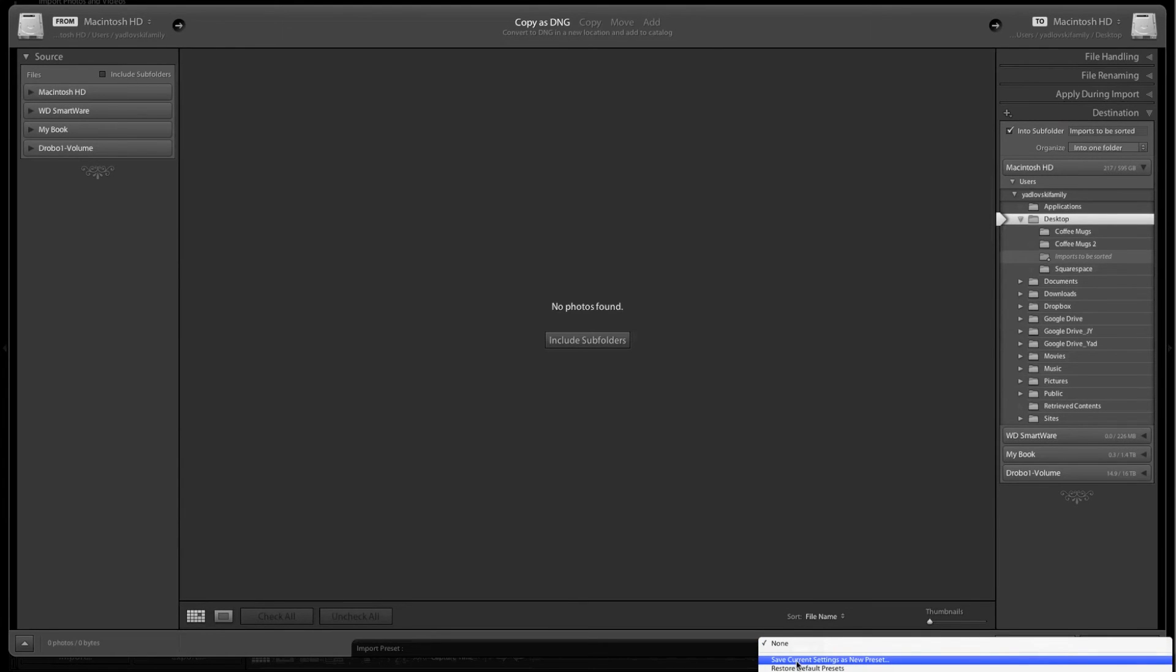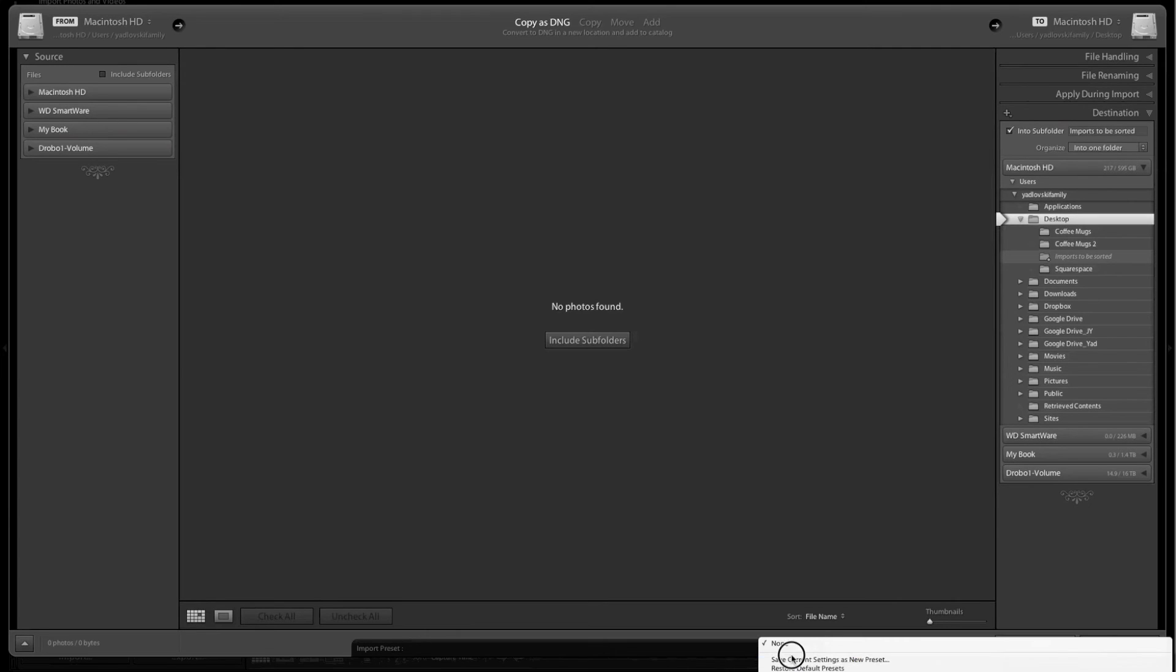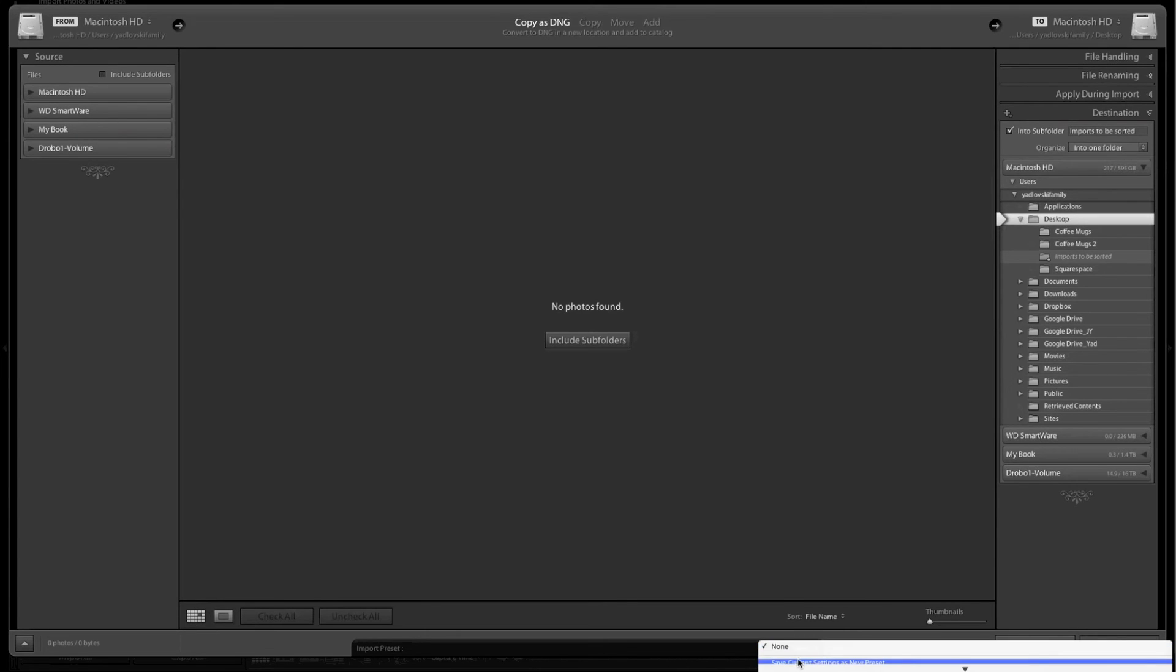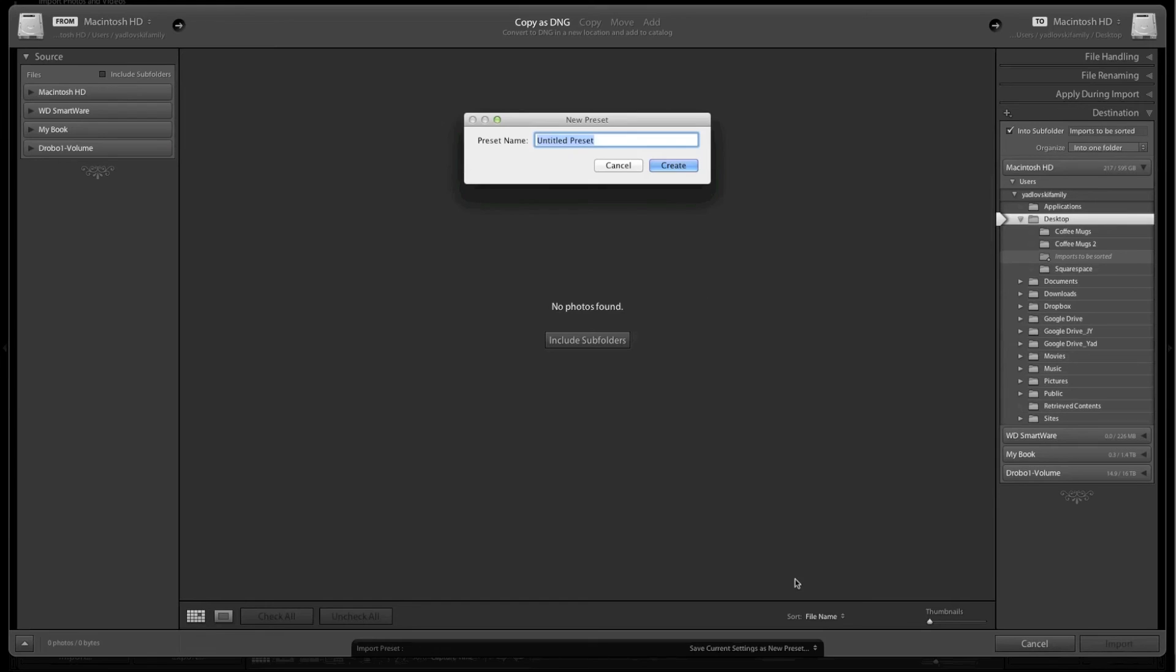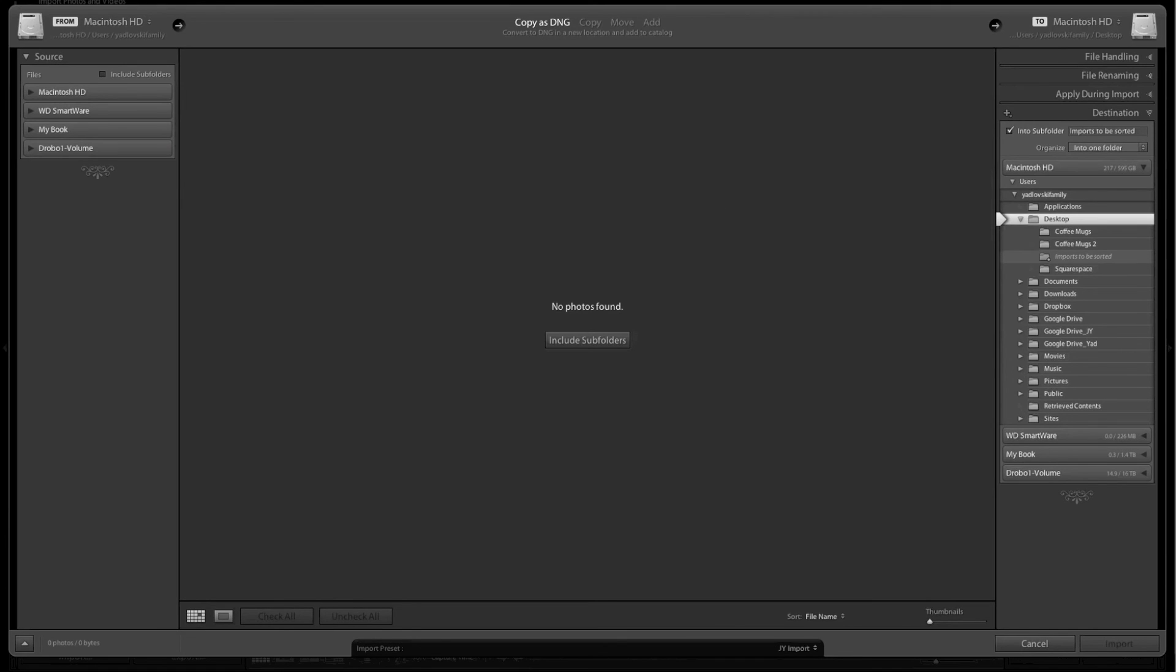So it's going to save everything we just selected. All I'll have to do is click a button and everything will be set up exactly how we just set it up. I'll click save current settings as new preset, title it J-Y import, and hit create.